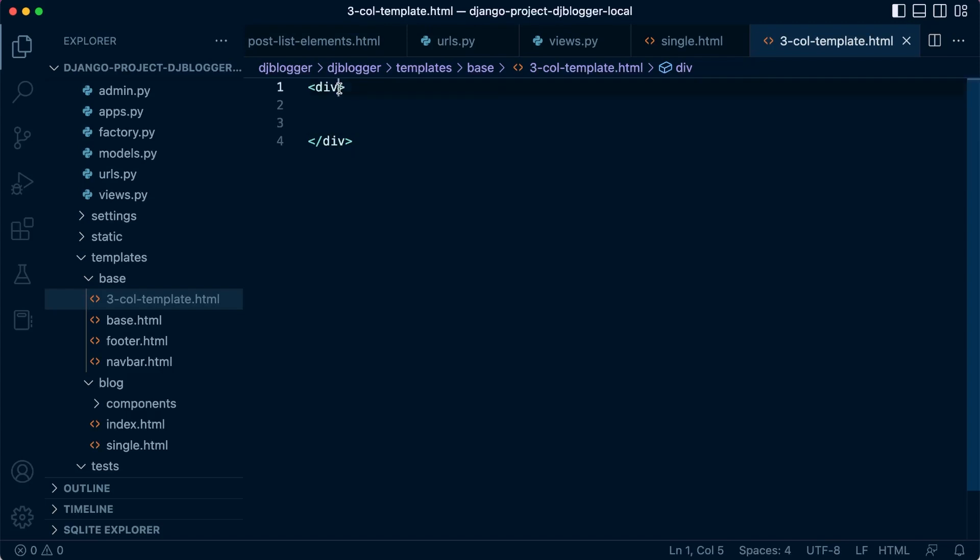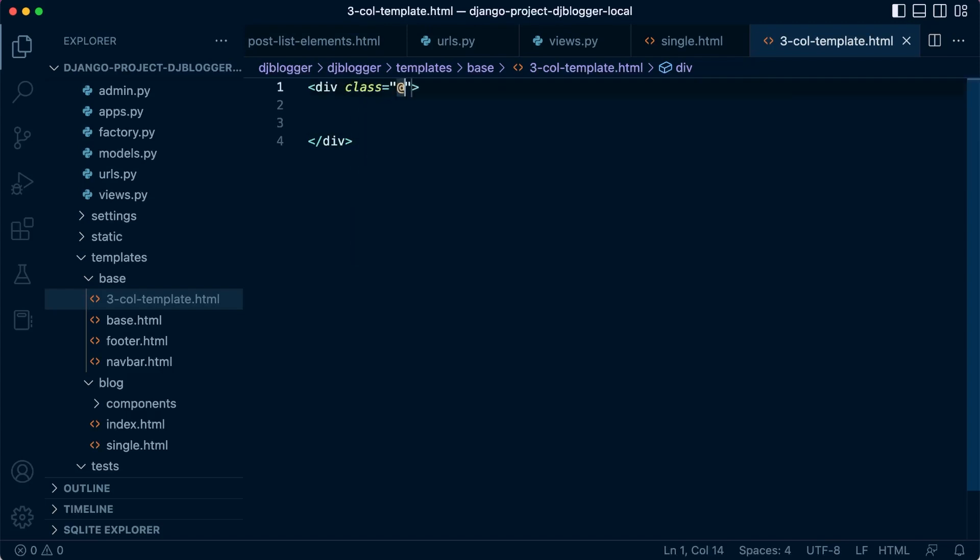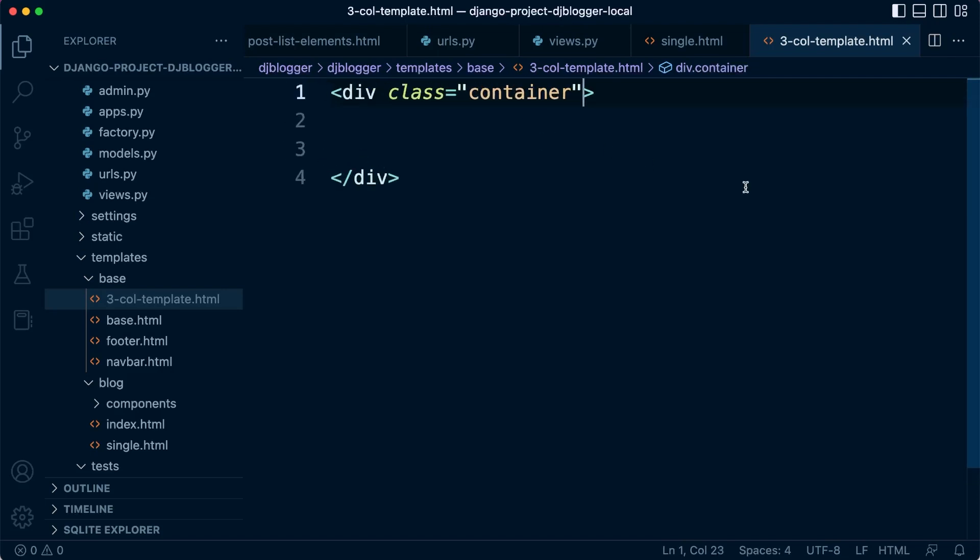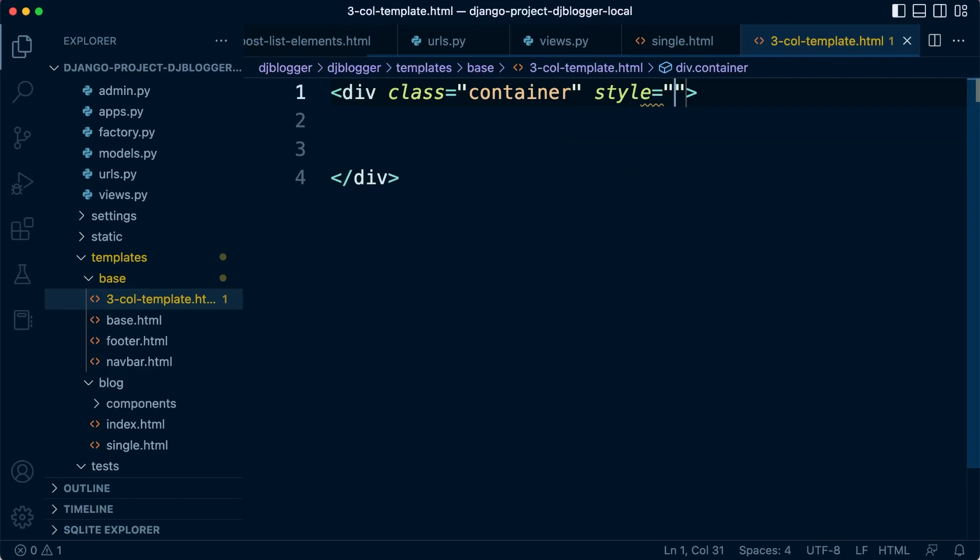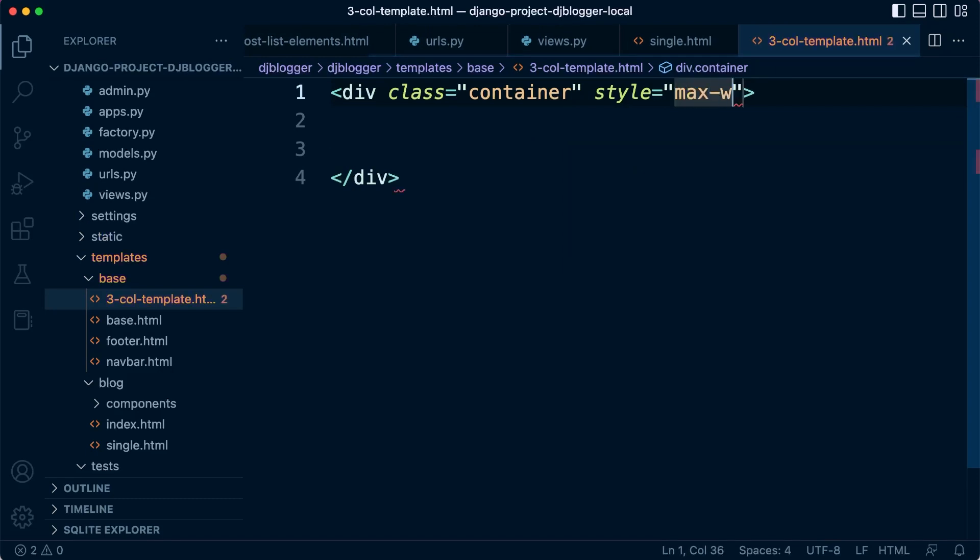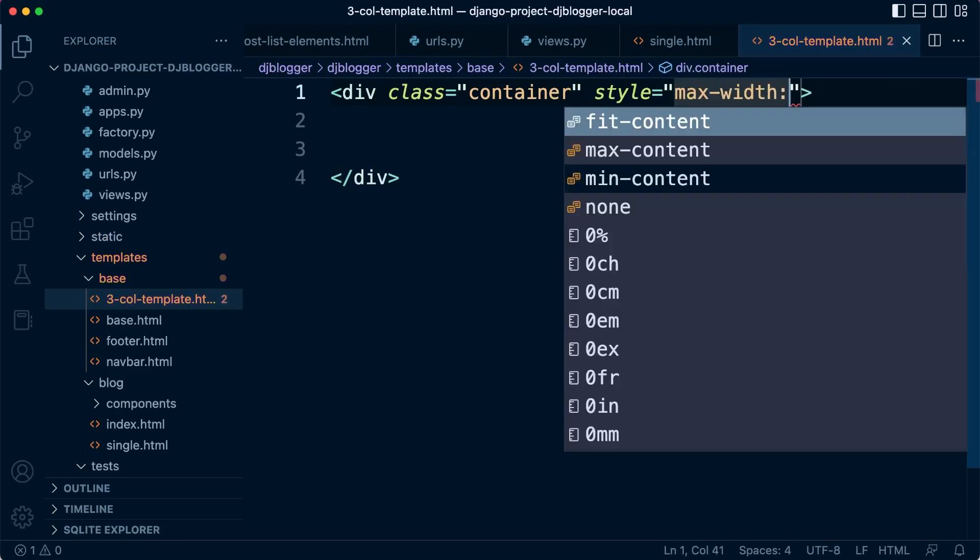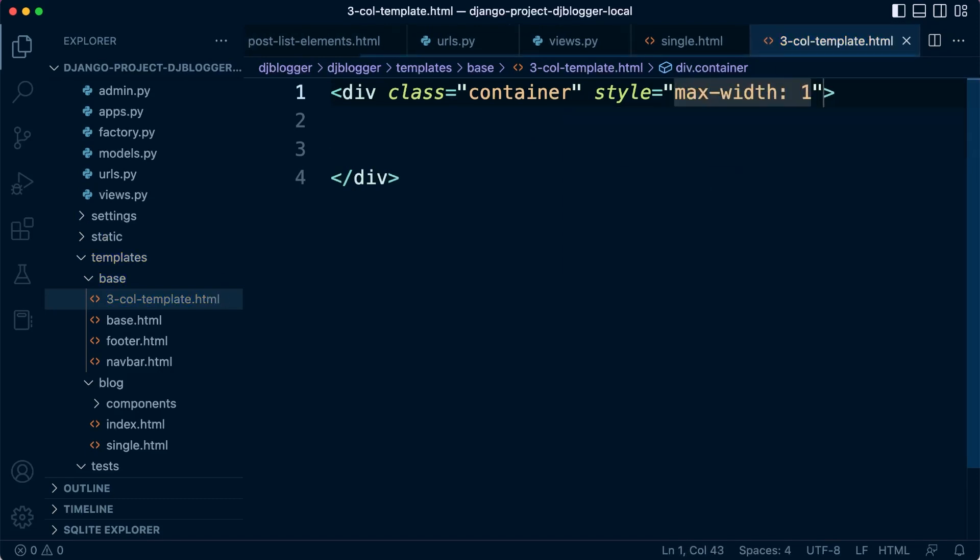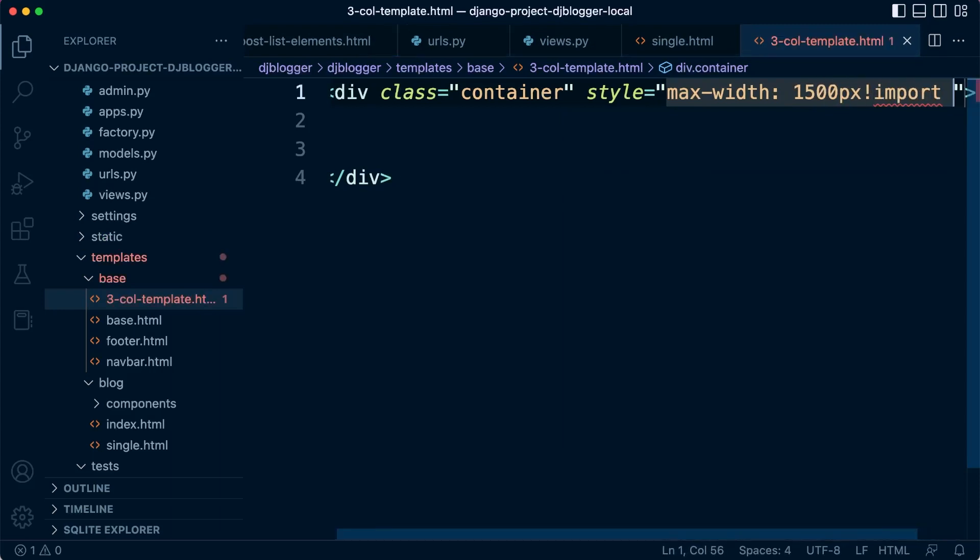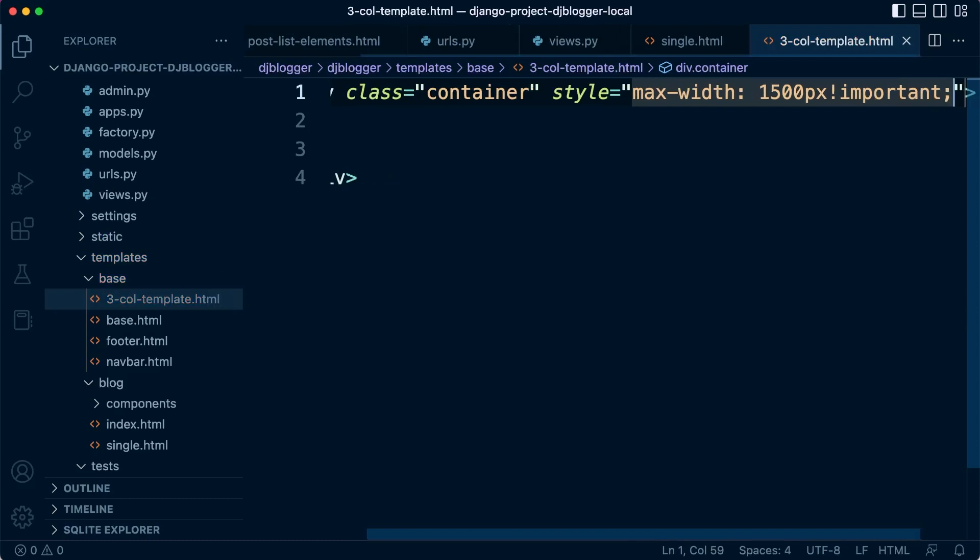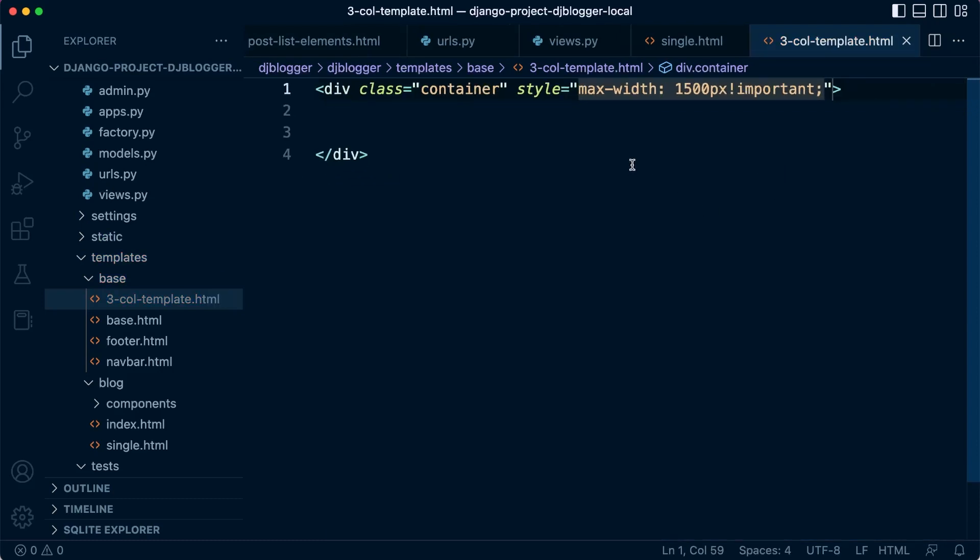Let's start then by building a container. Class equals container, it's a Bootstrap container. And then let's add a new style right here inline. So let's add the max width, let's set this to 1500 pixels. We're probably going to need to make that important so it overrides, just to make sure it does override the container settings.